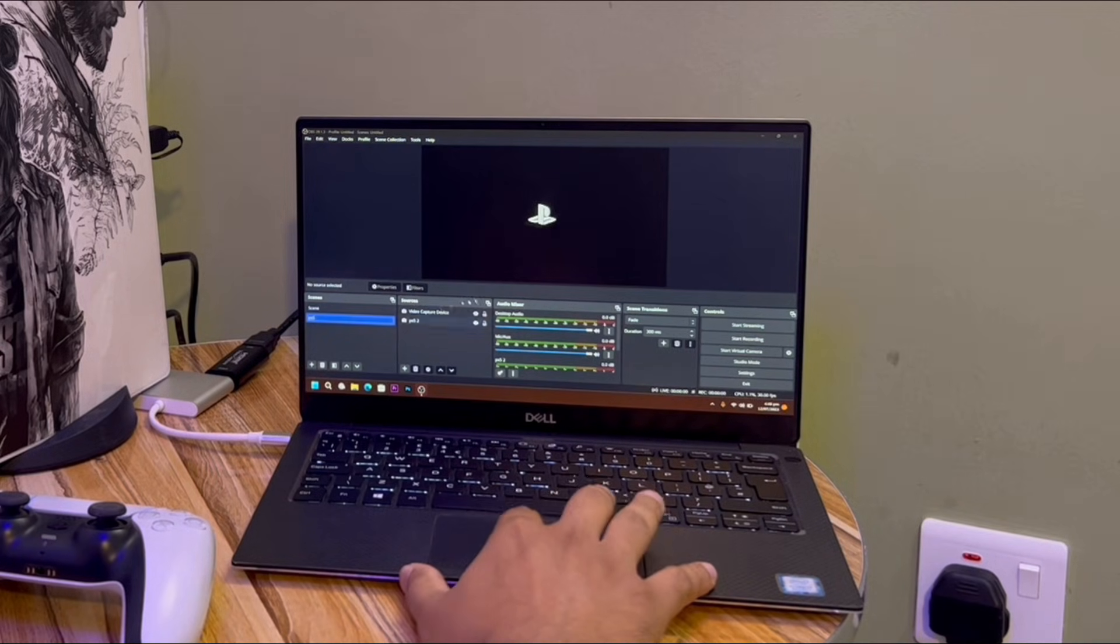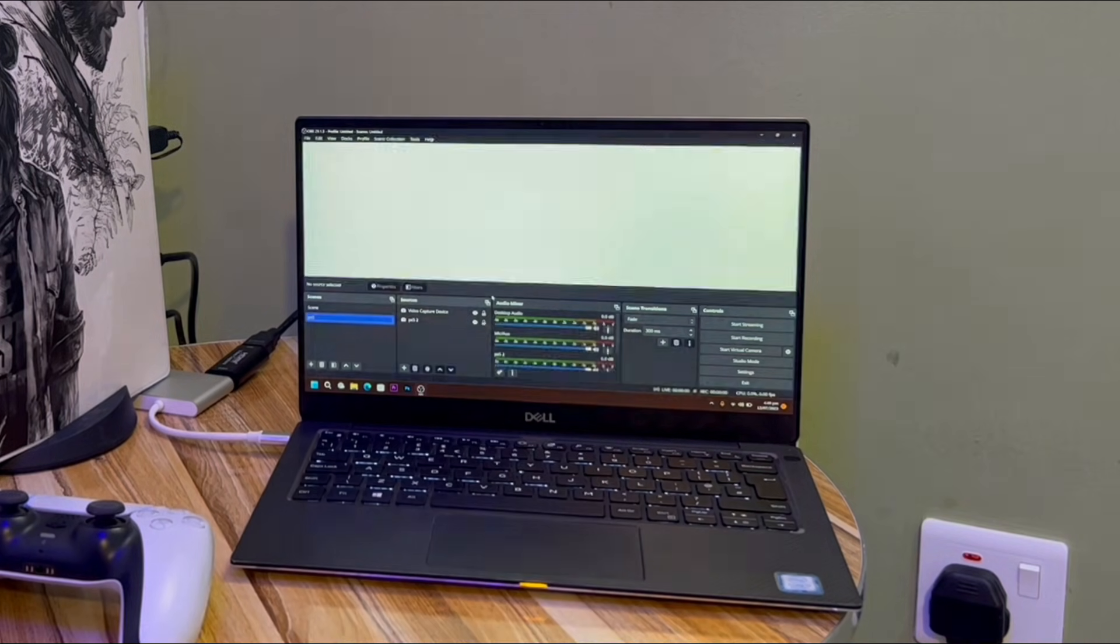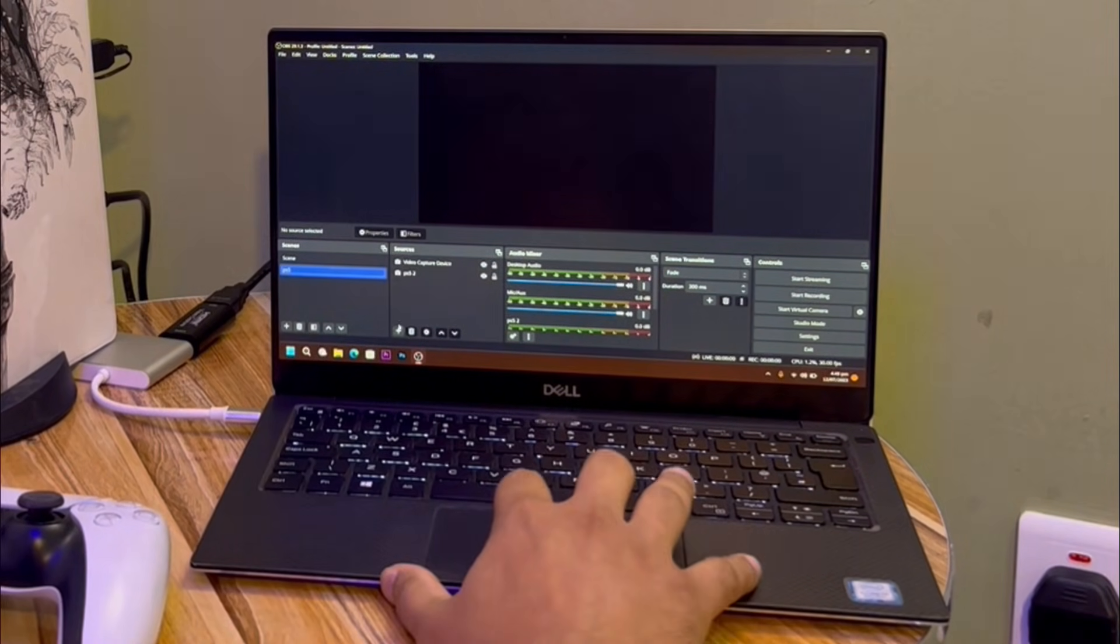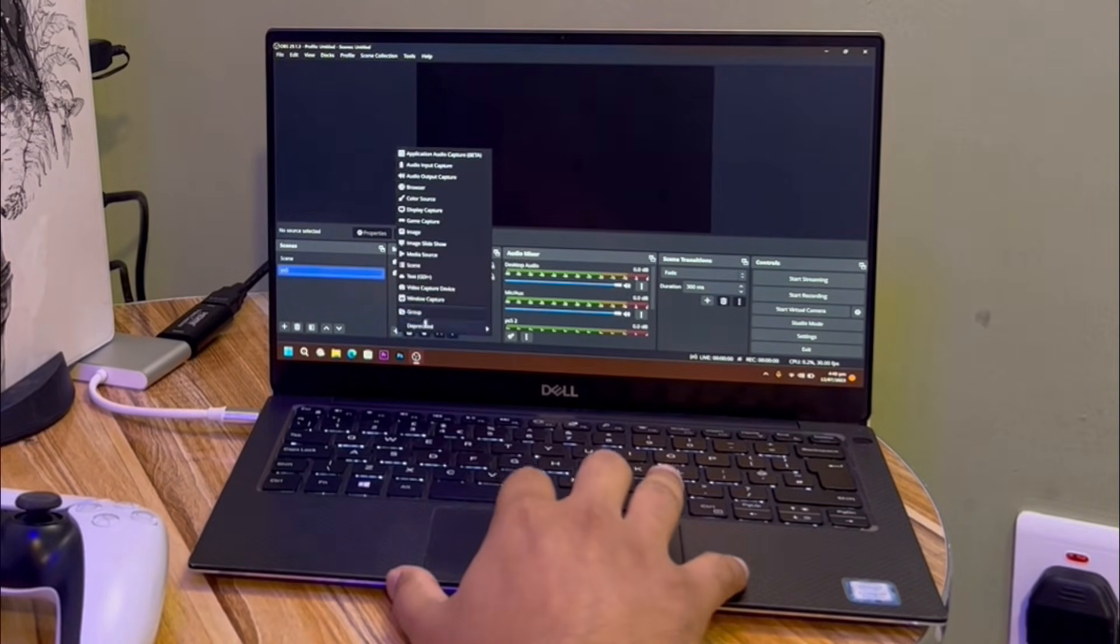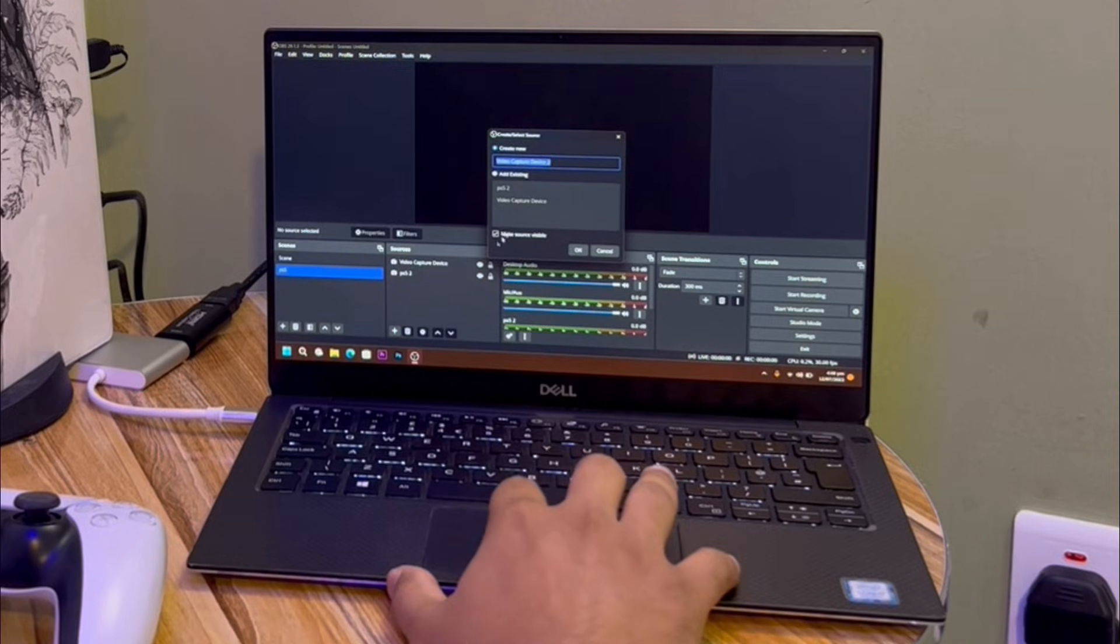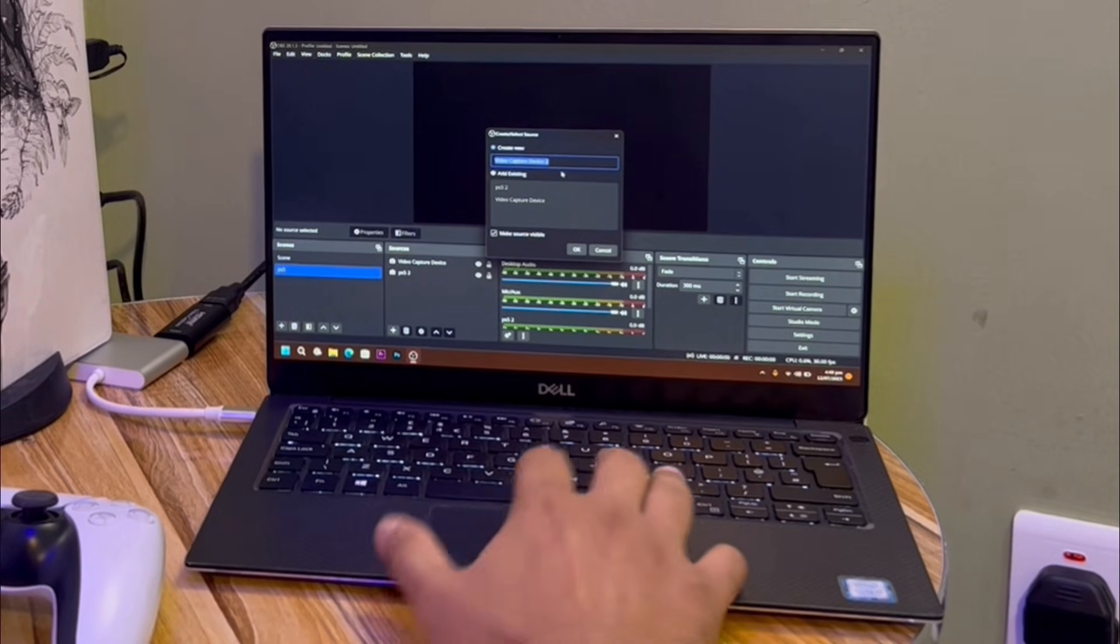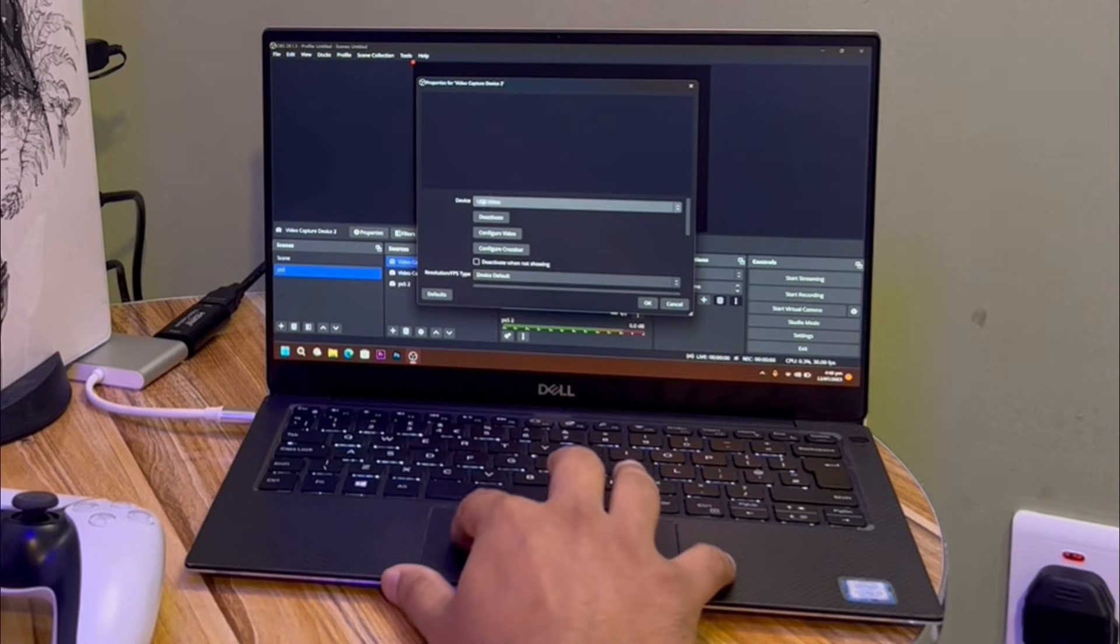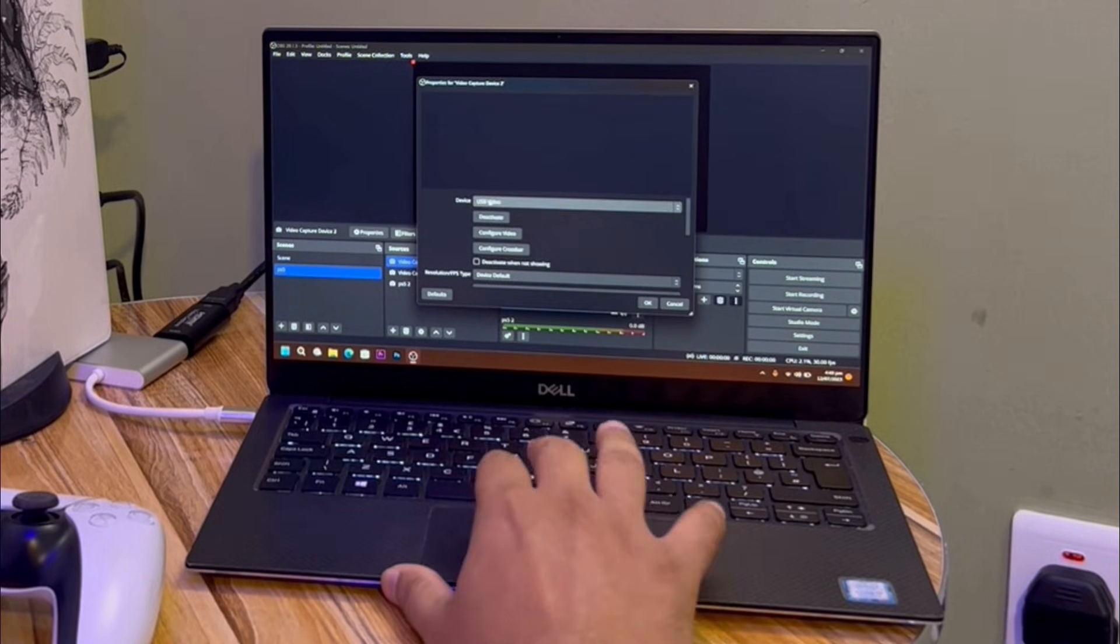Okay, so guys you can see it automatically detects my PS5. But if it is not detecting, just tap the plus icon here, go to video capture device, and select. And just select the USB video if it is not working automatically.